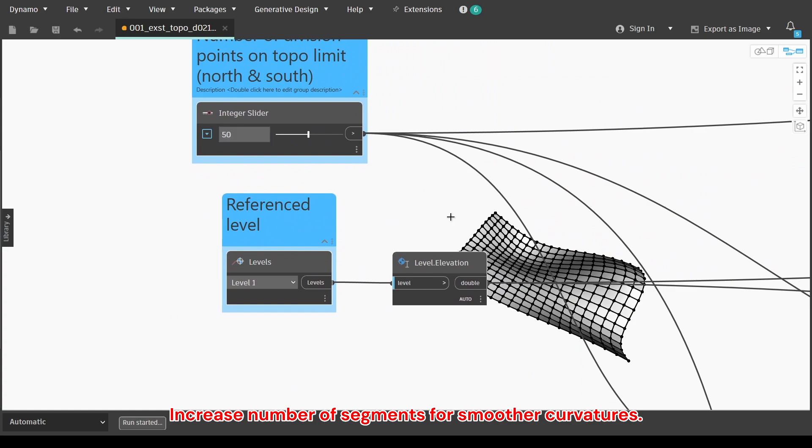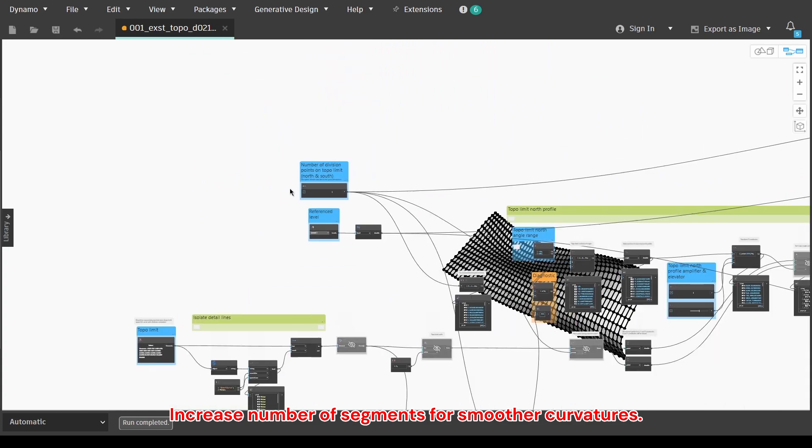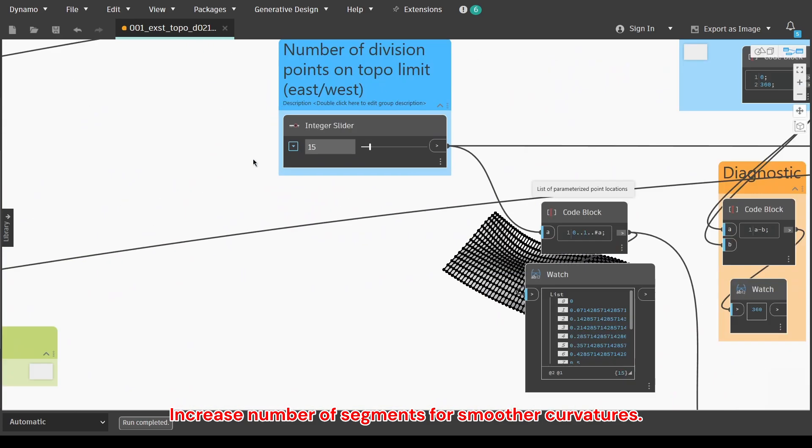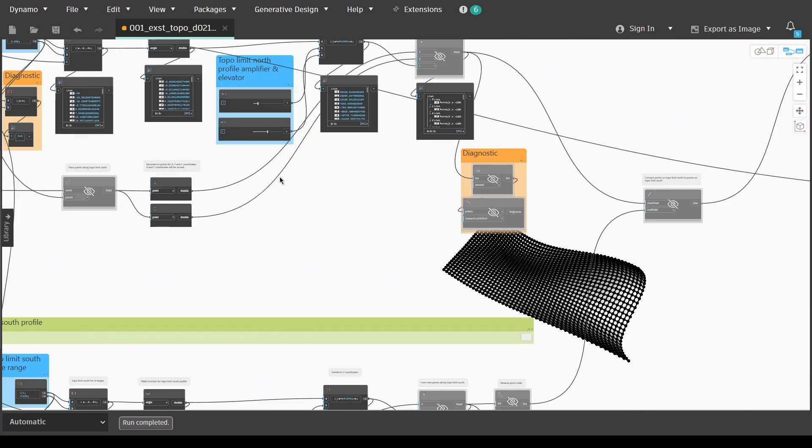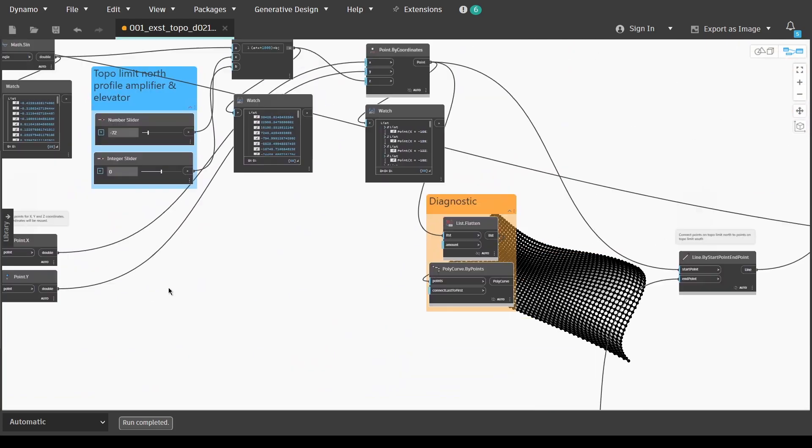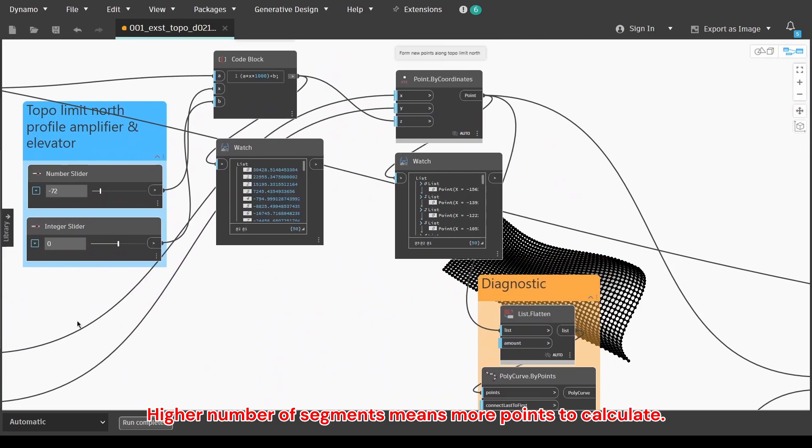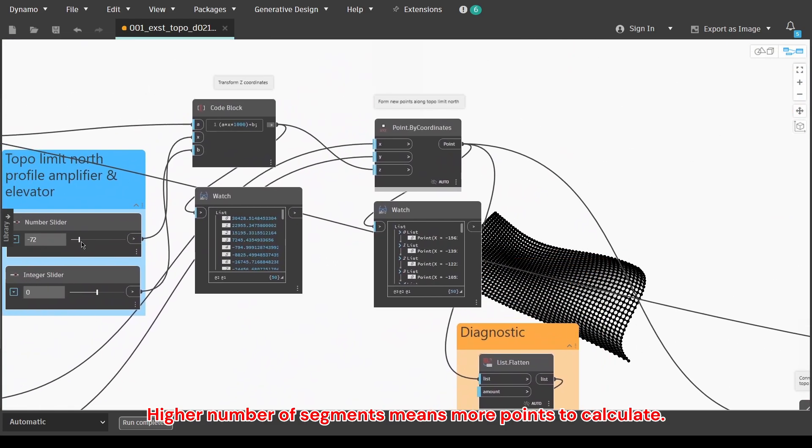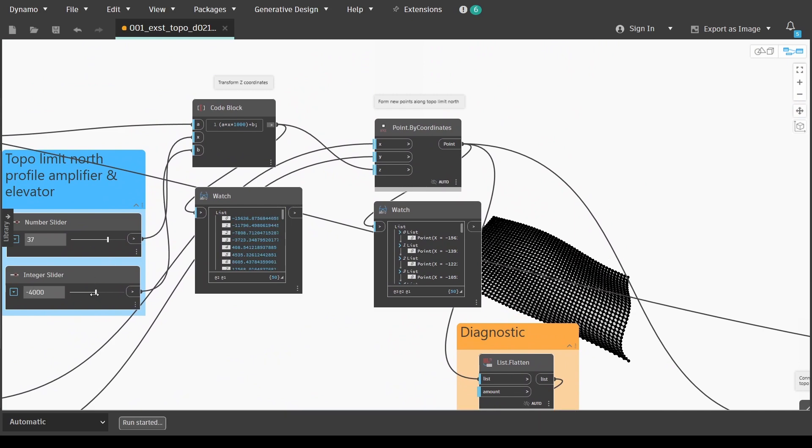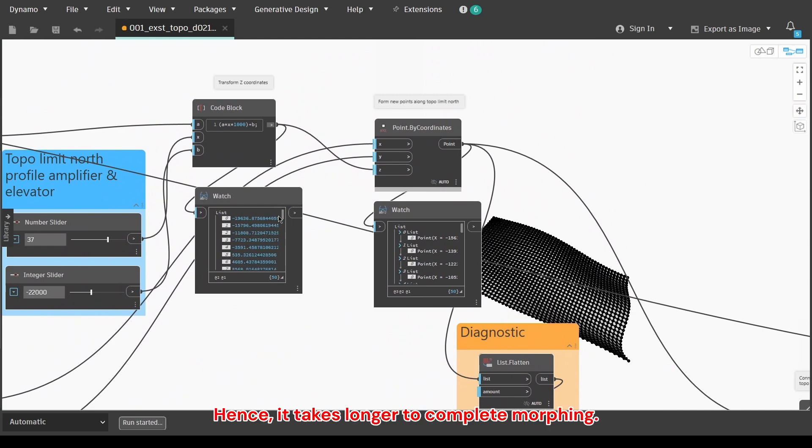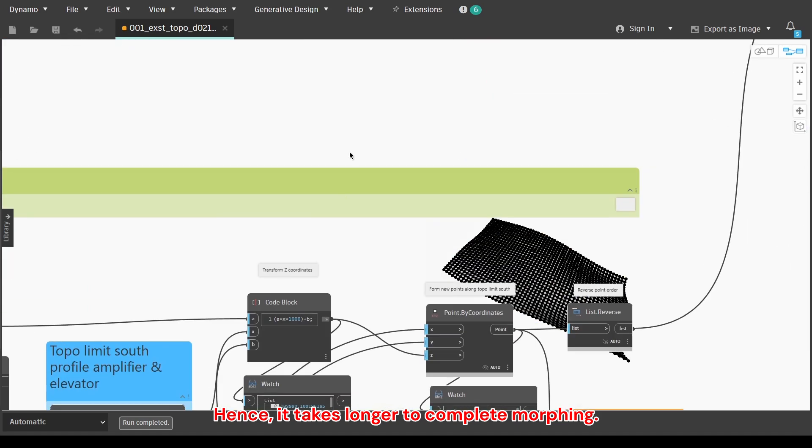Increase number of segments for smoother curvatures. Higher number of segments means more points to calculate. Hence, it takes longer to complete morphing.